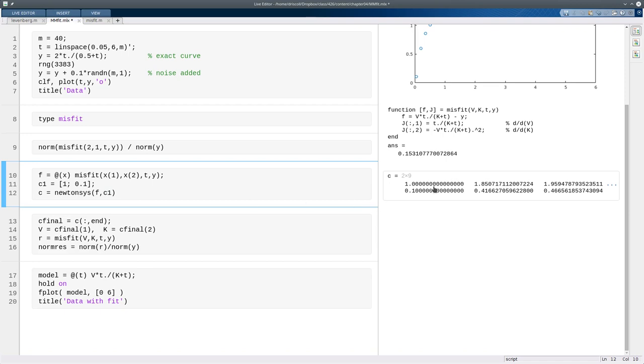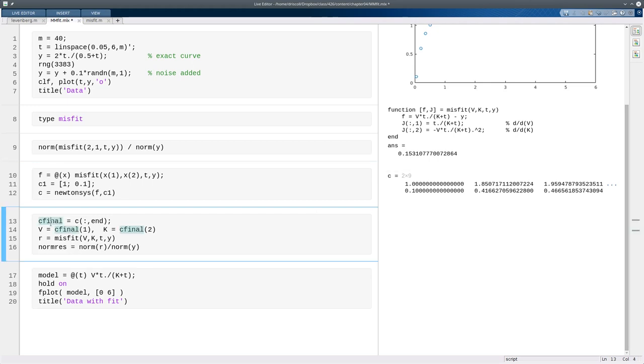So each column represents a different guess for the parameters, and they're headed off to the correct values. Even after three iterations, they're pretty close to the 2 and the 0.5 that we would expect. Not exactly, but approximately.